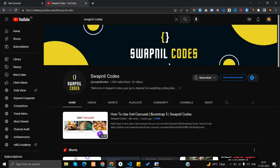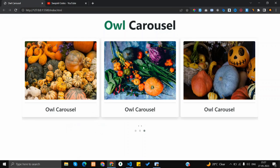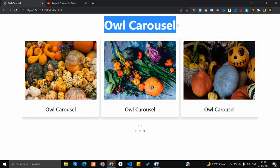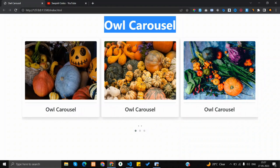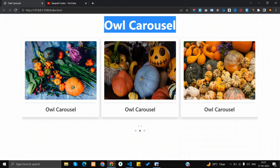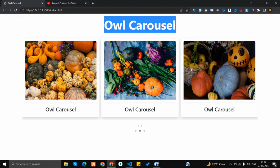Hey guys, welcome back to Subnil Codes. In this video I'm going to show you how you can create an owl carousel using the owl carousel library. This is what we are going to build in a few minutes.